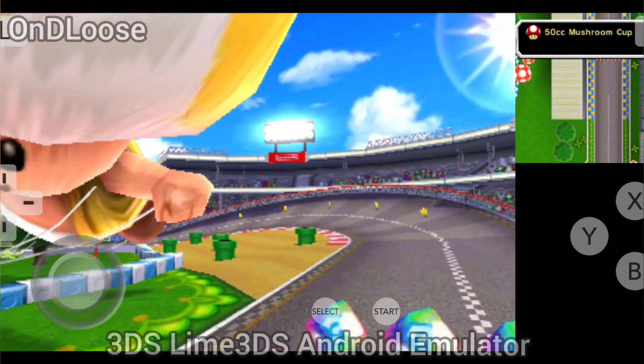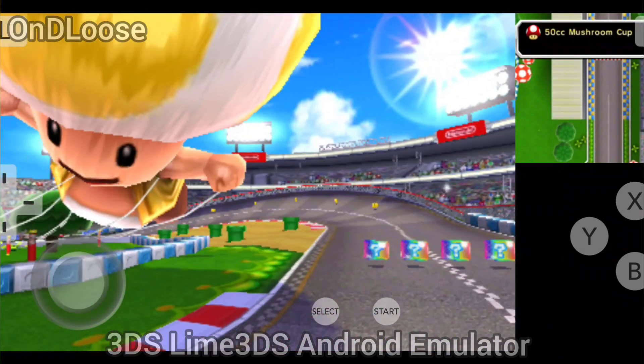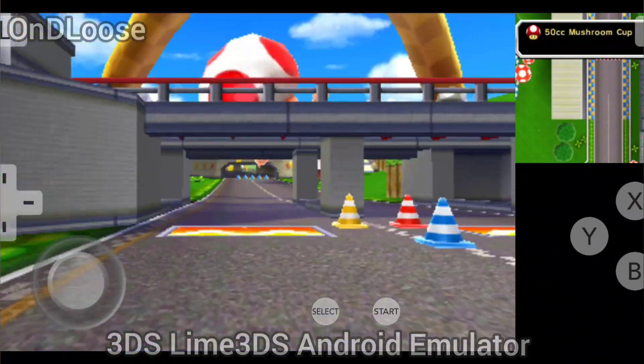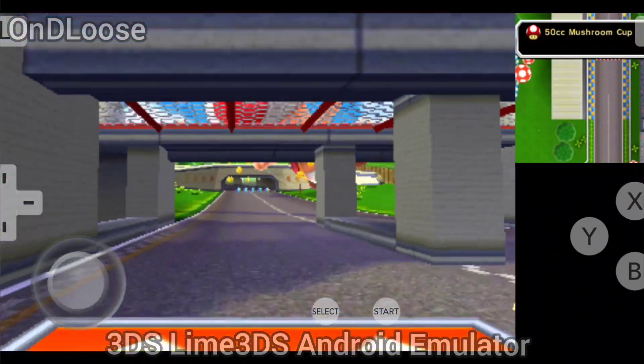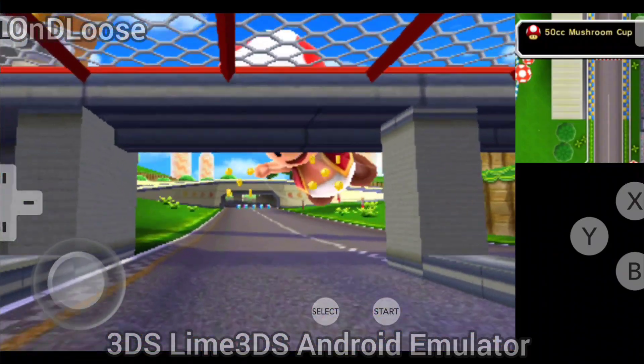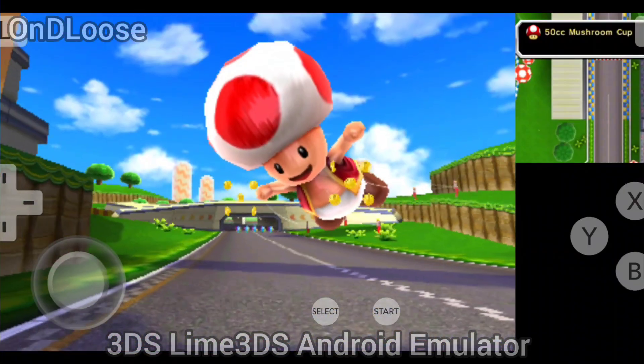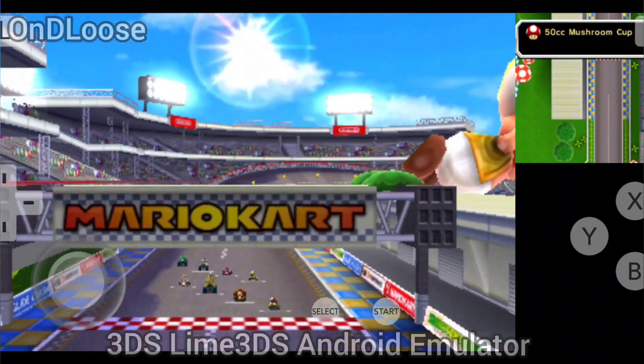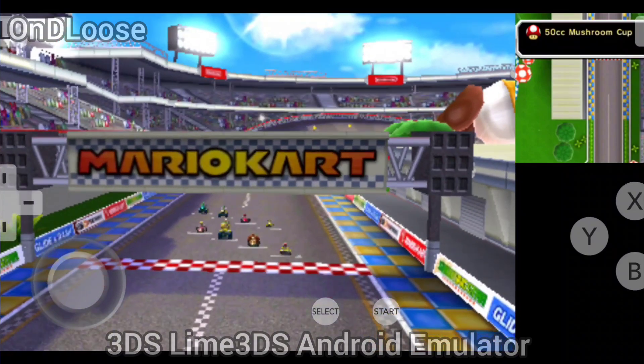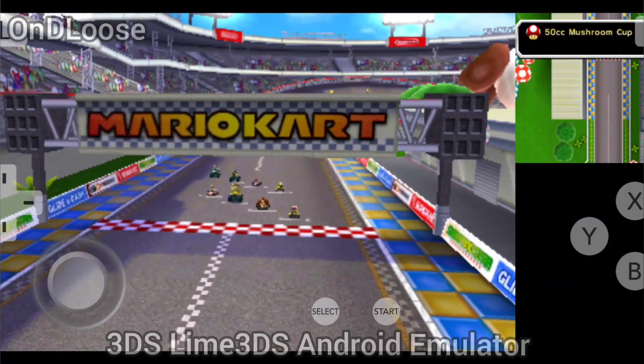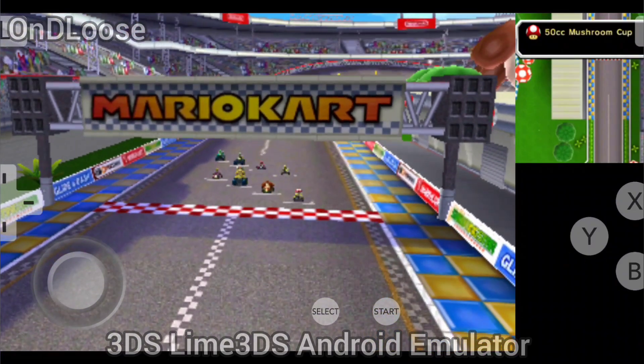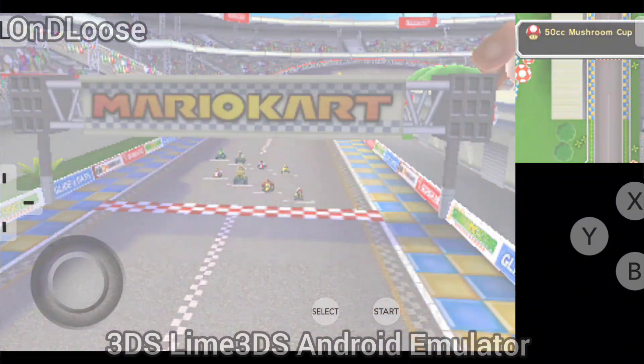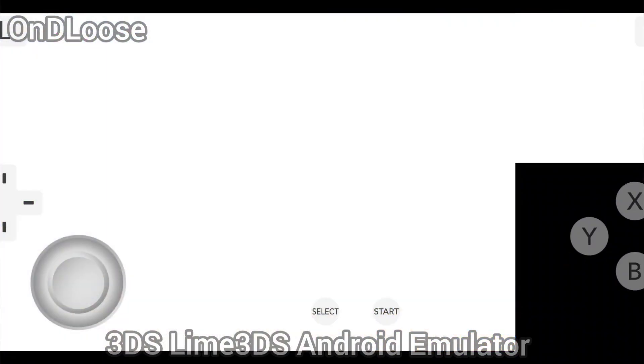Yeah, let me know in the comments if you've had success running this emulator on other devices. So this device here is a Samsung Galaxy S24 Ultra with the Snapdragon 8 Gen 3.